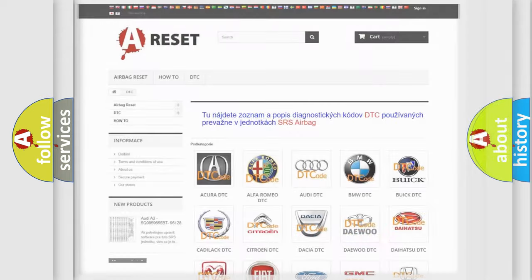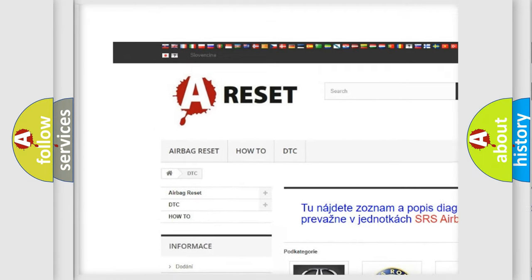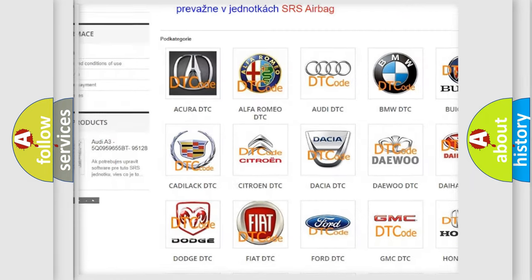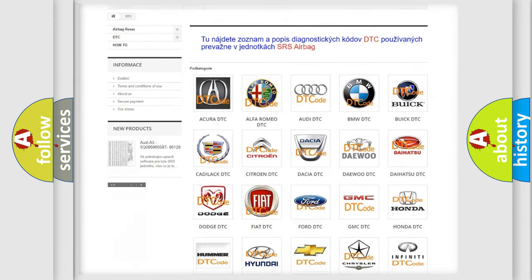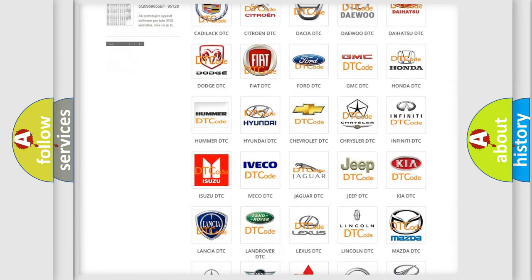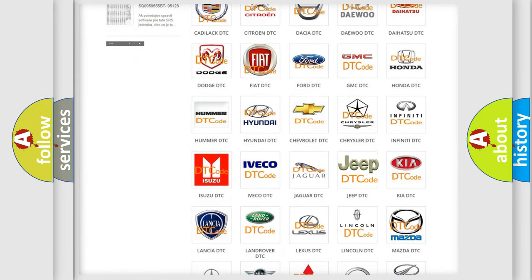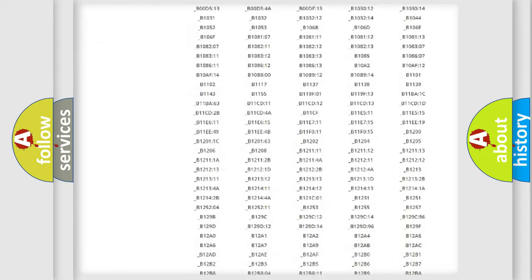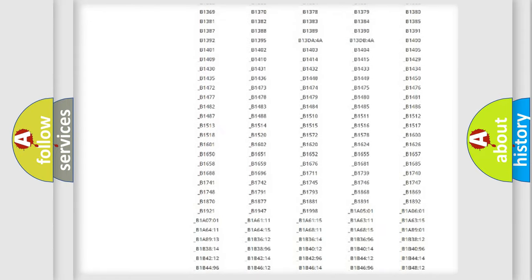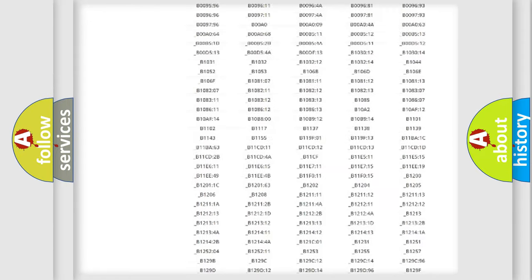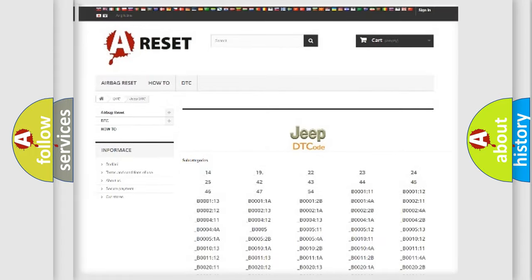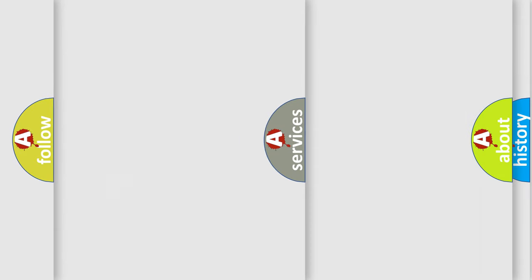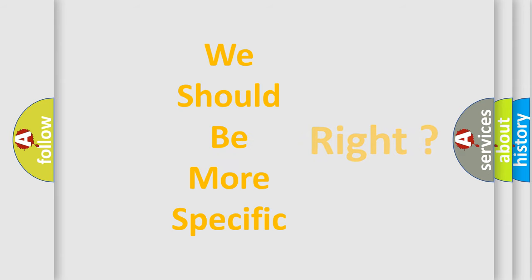Our website airbagreset.sk produces useful videos for you. You do not have to go through the OBD2 protocol anymore to know how to troubleshoot any car breakdown. You will find all the diagnostic codes that can be diagnosed in Jeep vehicles, and many other useful things. The following demonstration will help you look into the world of software for car control units.